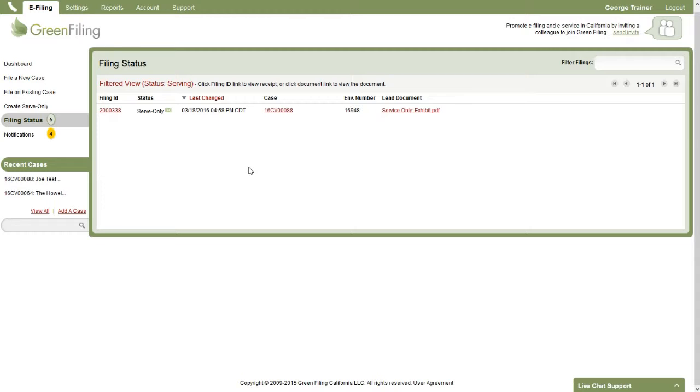So when we submitted this filing, I did select myself as a service contact, which means that I should get an email notification, electronic service notification any second here, which provides me a link to access these documents that you've just submitted.